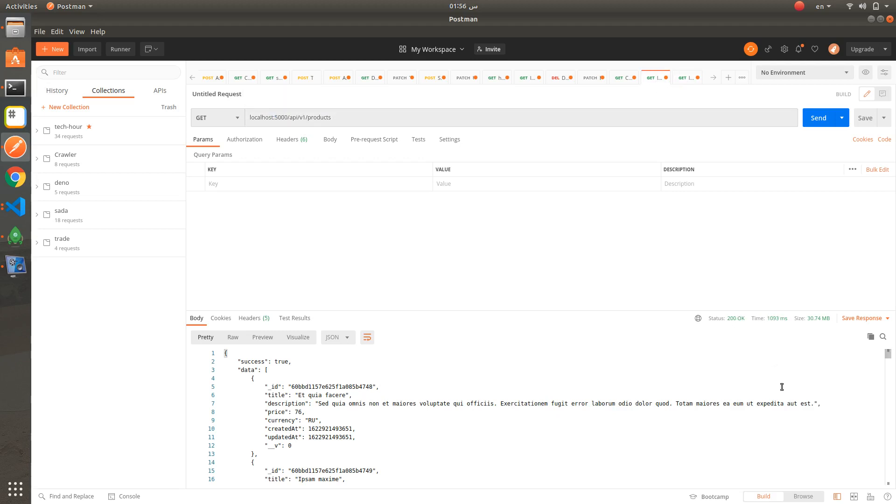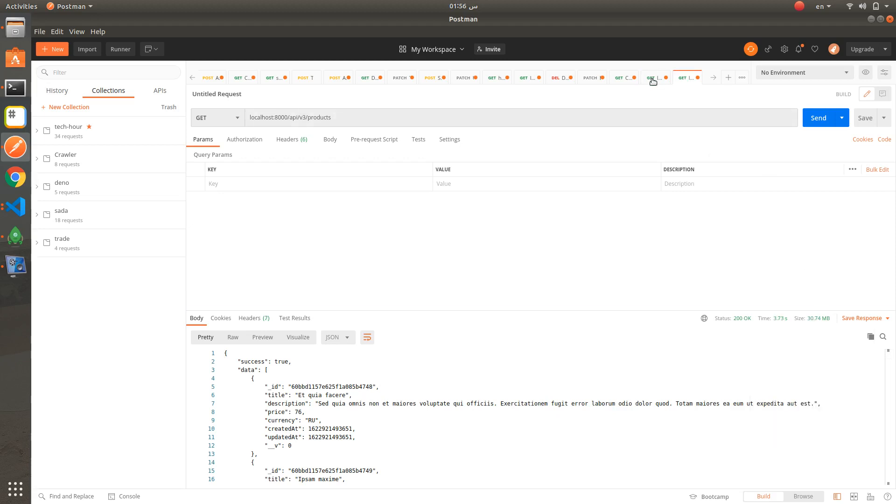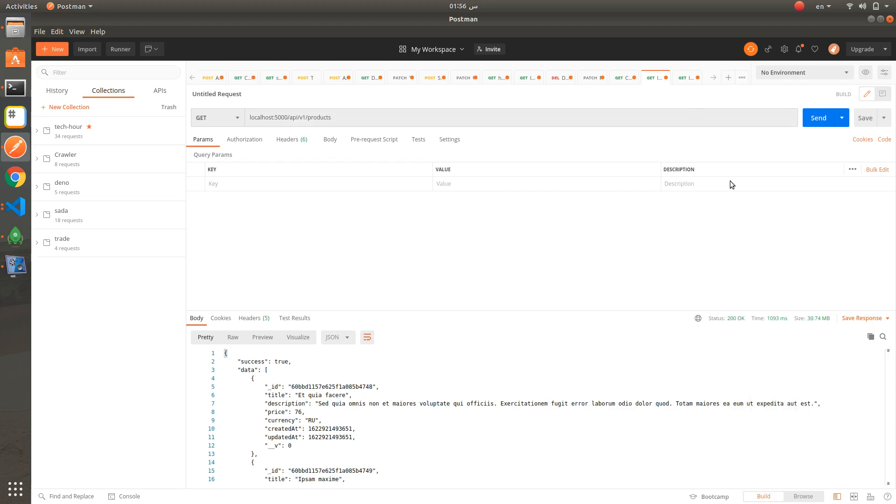For the first one, as you can see here, this is the size of response - it's 30 megabytes. Same also here.